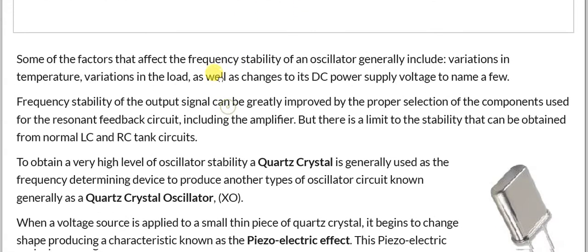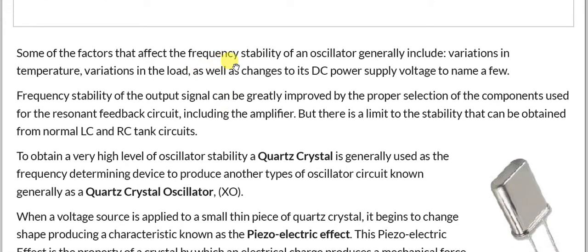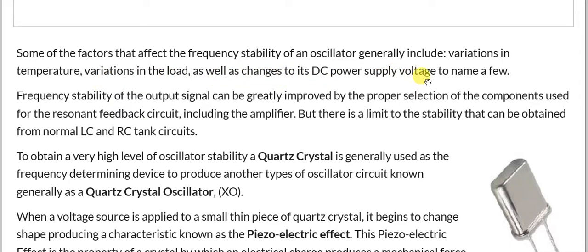Some of the factors that affect the frequency stability of an oscillator generally include variation in temperature, variation in the load, as well as changes in the DC power supply voltage. These are a few of the key factors.